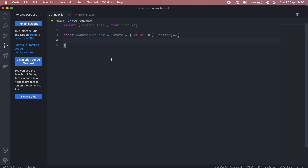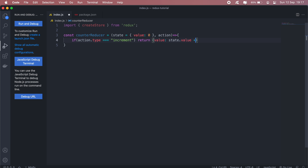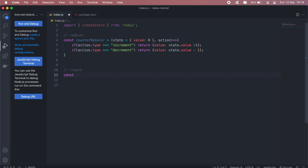Here we pass the default state as a variable — it will be an object with value zero — and we also pass another variable called action. Then we'll run an if statement to check what the user would like to do: whether they want to increment or decrement. If action.type equals 'increment', we return an object with value equal to the current state.value plus one. Or if it's 'decrement', we subtract one.